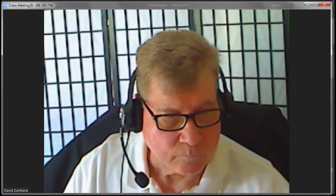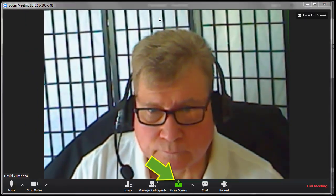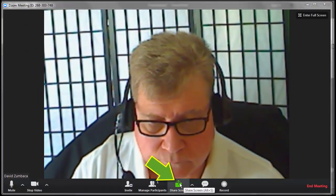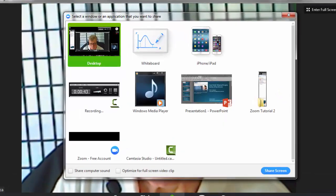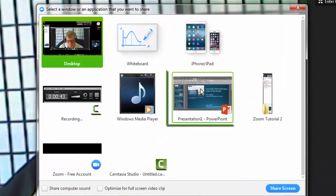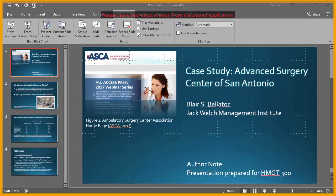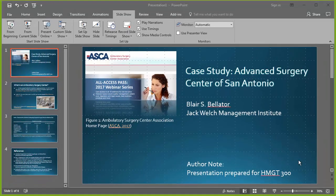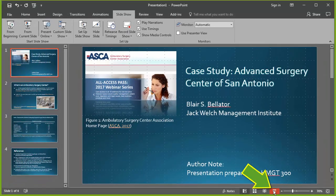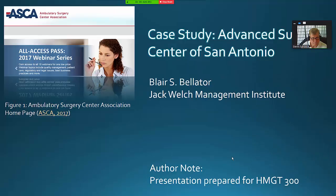Return to your Zoom meeting screen and click on Share Screen. In the dialog window that appears, select Your PowerPoint Presentation. Once your PowerPoint is being shared, click on Begin the PowerPoint Presentation. It will expand to full screen and you should be able to advance it with your mouse or with the space bar or arrows on your keyboard.